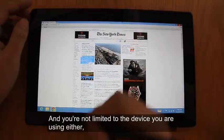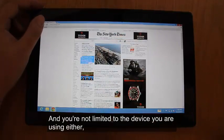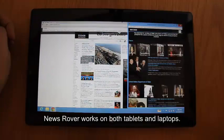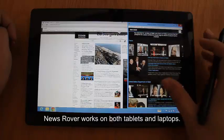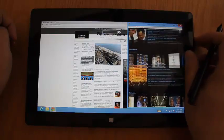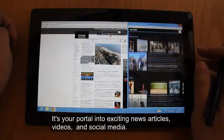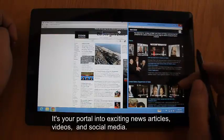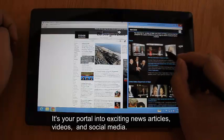And you're not limited to the device you're using either — News Rover works on both tablets and laptops. It's your portal into exciting news articles, videos, and social media.